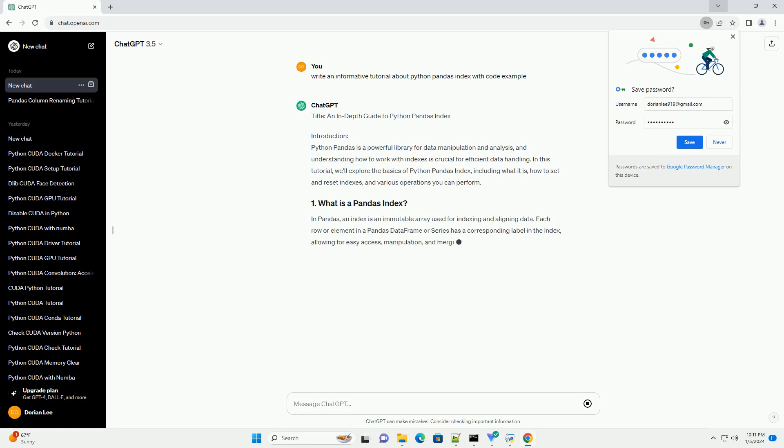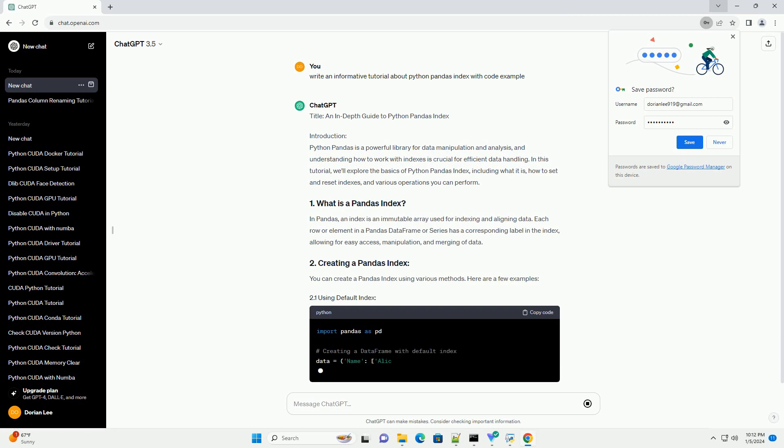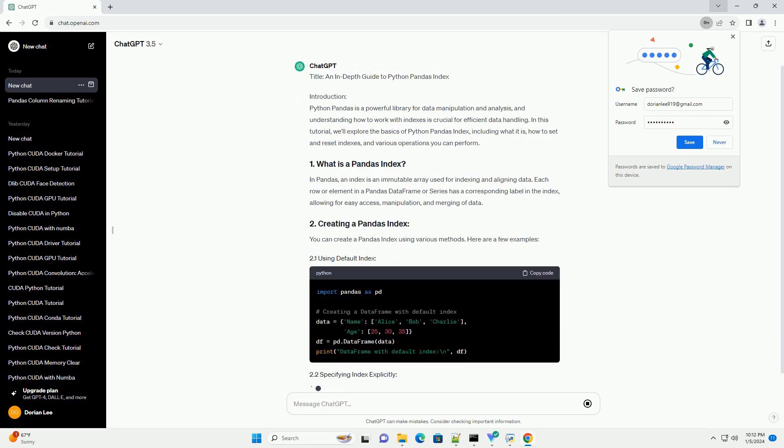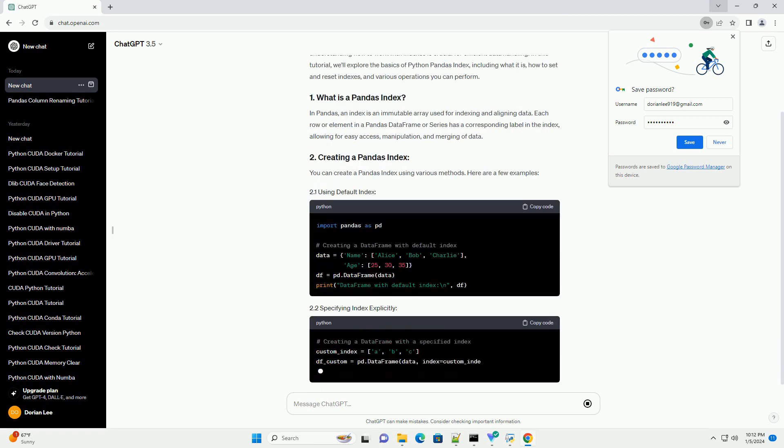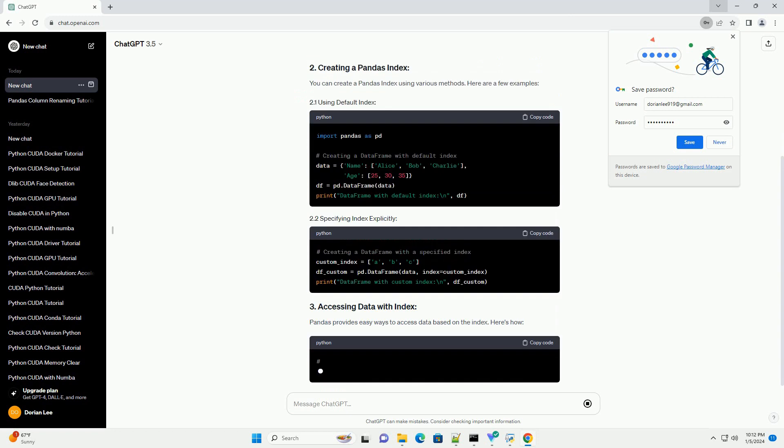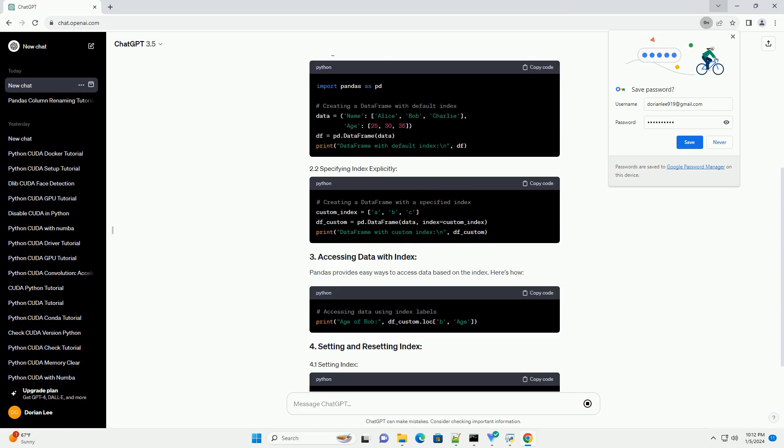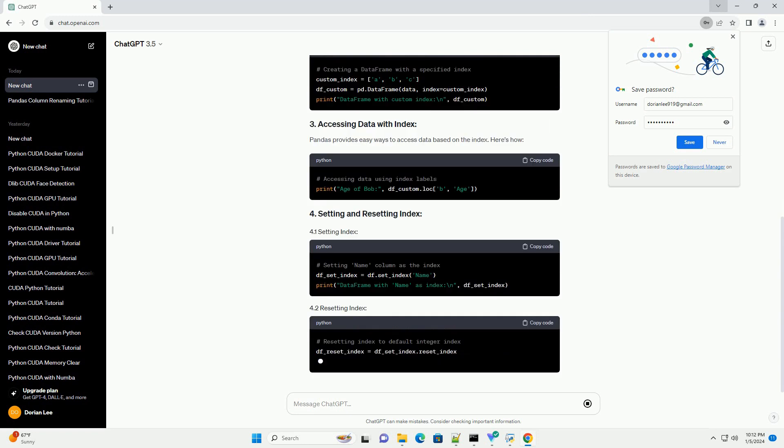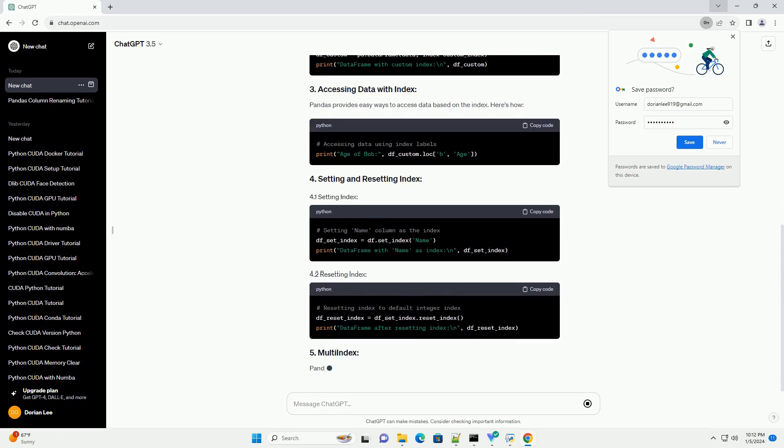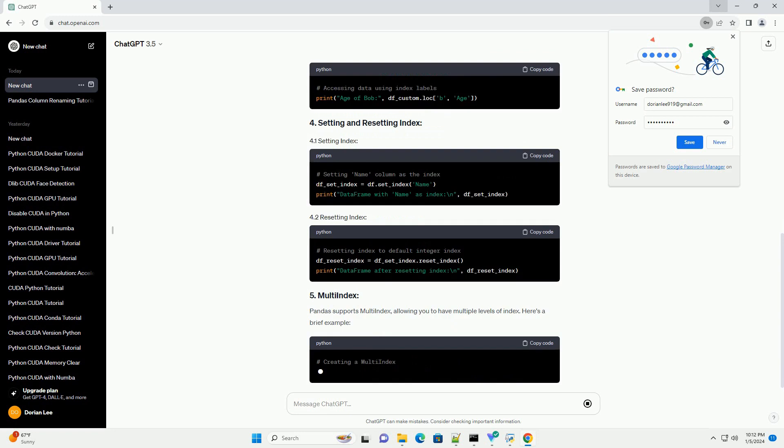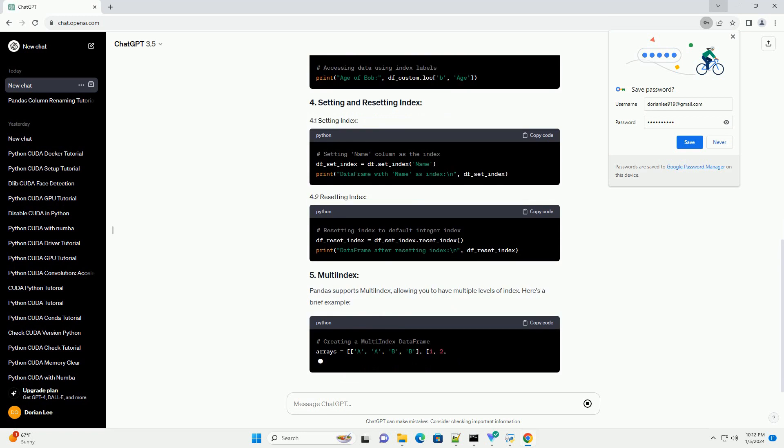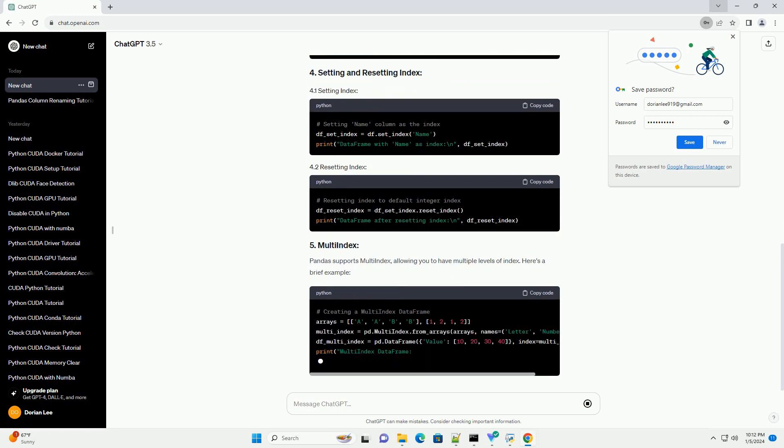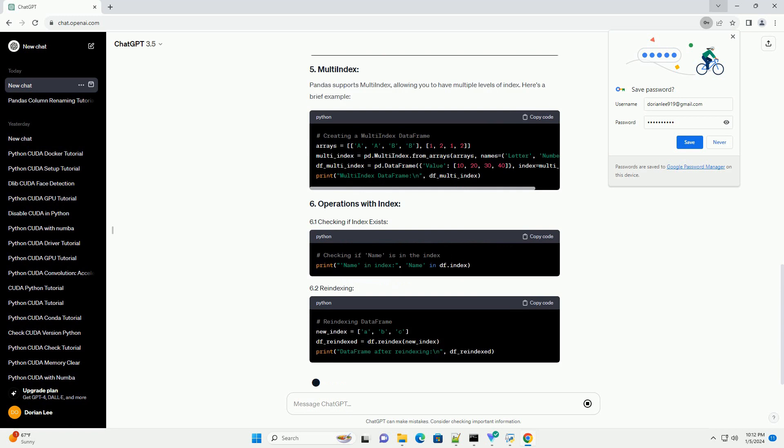Introduction. Python Pandas is a powerful library for data manipulation and analysis, and understanding how to work with indexes is crucial for efficient data handling. In this tutorial, we'll explore the basics of Python Pandas Index, including what it is, how to set and reset indexes, and various operations you can perform.